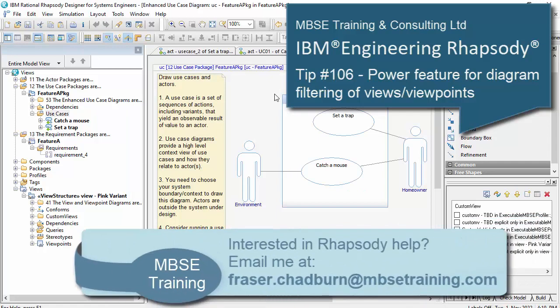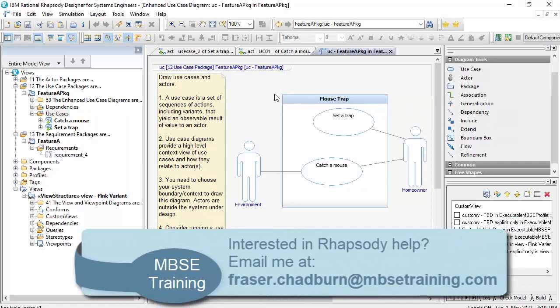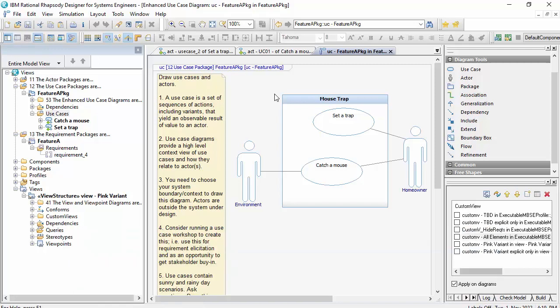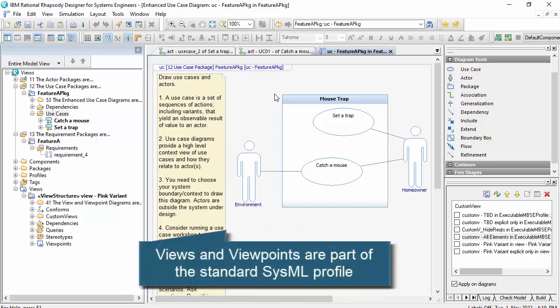I haven't done a video for a while, but this was quite interesting, so I thought I'd spin one up. And that's looking at views and viewpoints, both within Rhapsody as a tool, which has some really powerful features.